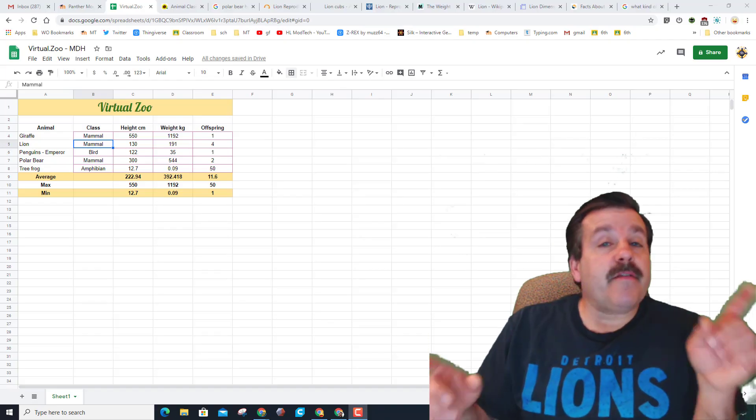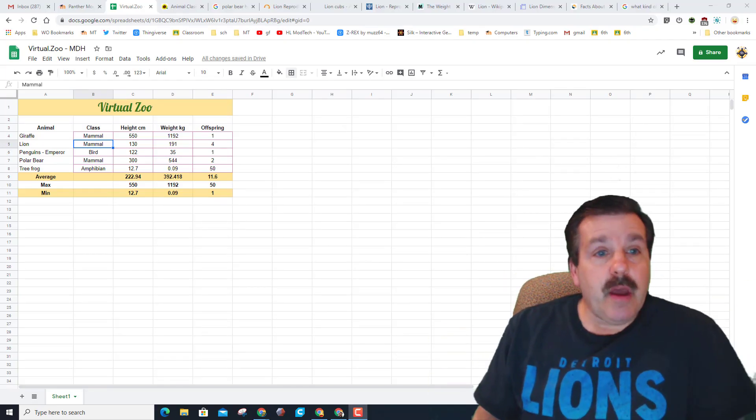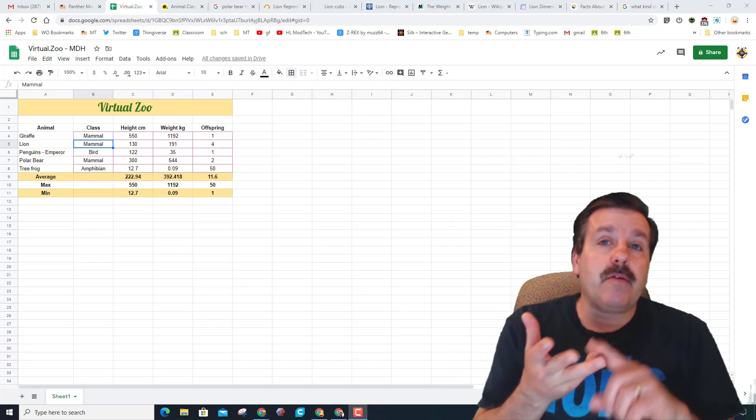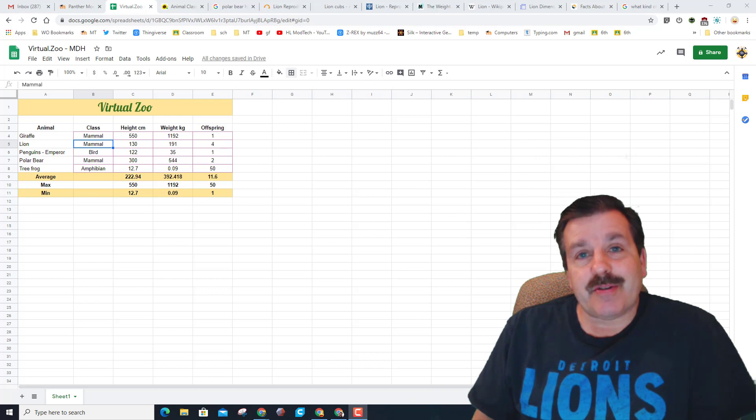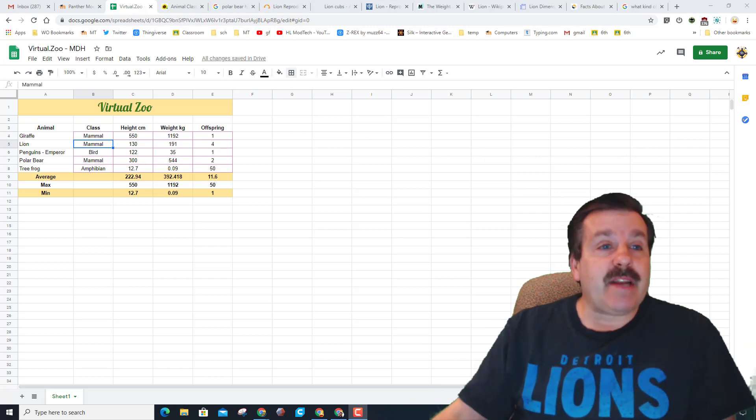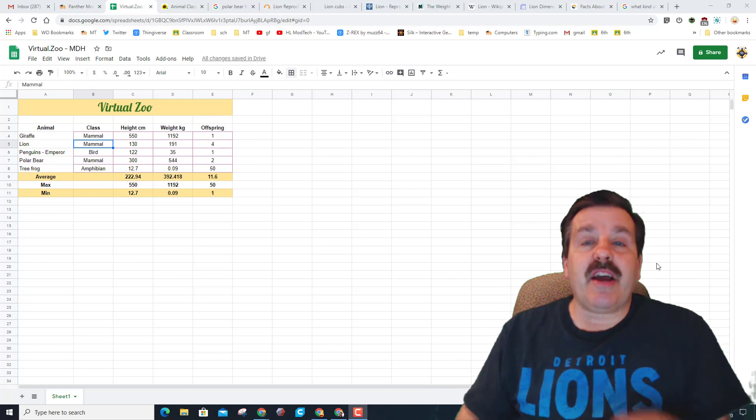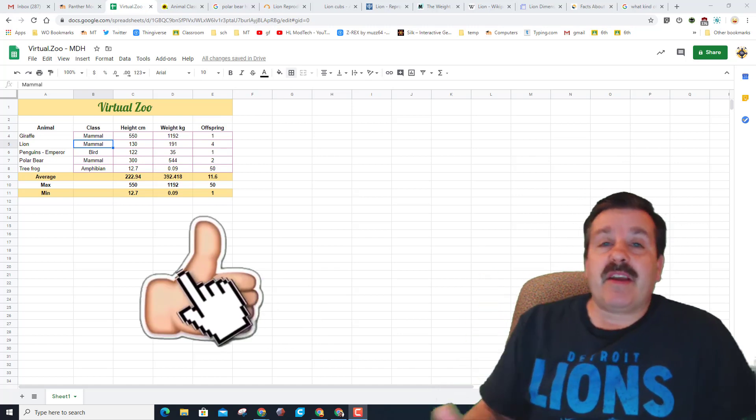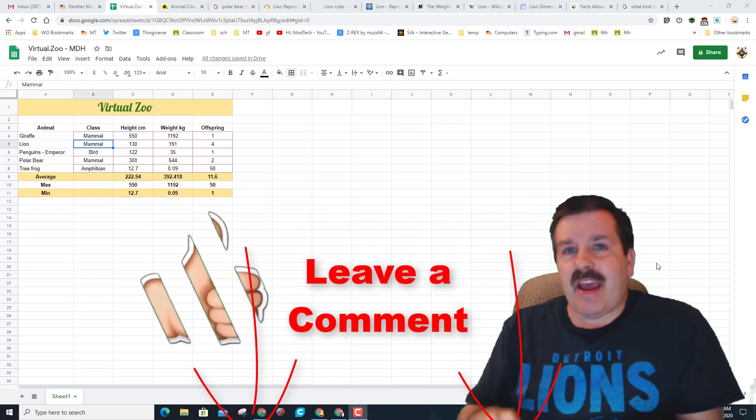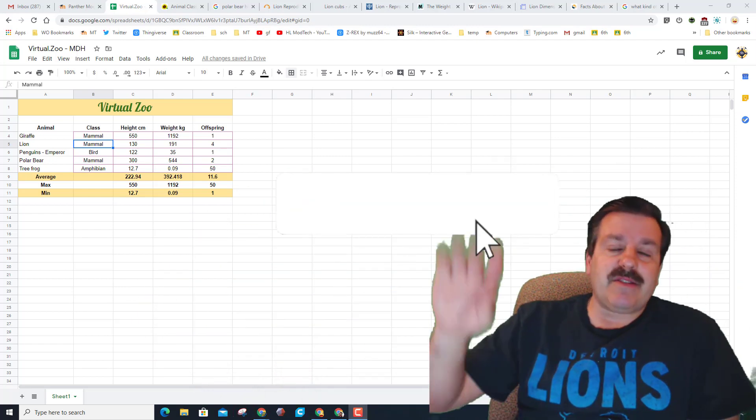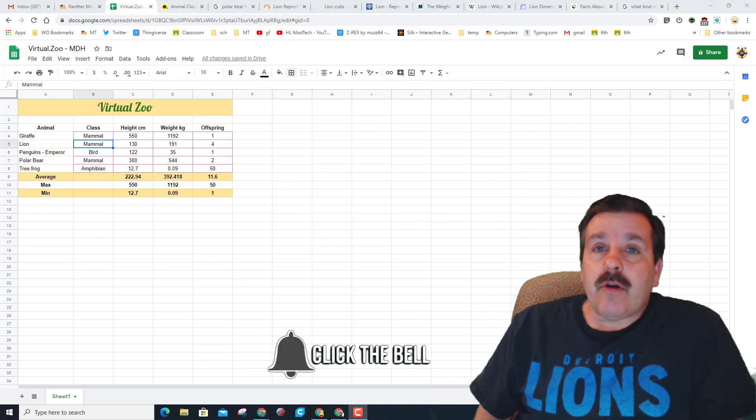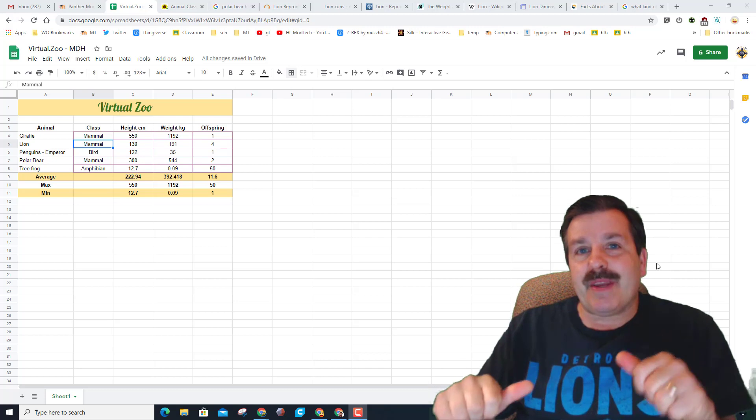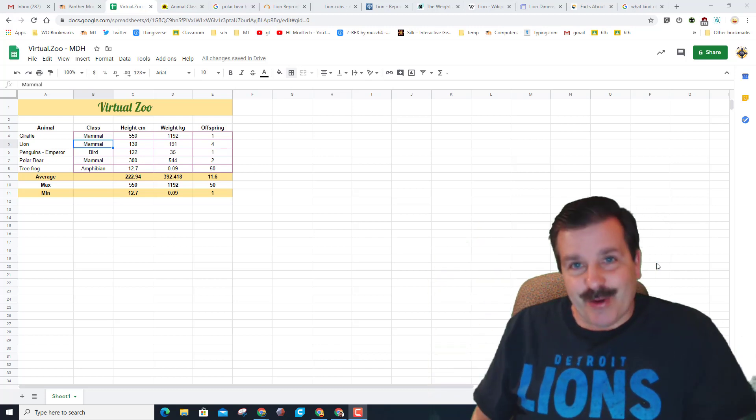All righty friends, so we're gonna call this the end of part two of our virtual zoo. Friends, you've learned how to insert rows, format rows, add formulas, and collect some cool data about your virtual zoo critters. If you're in my classroom, now is the time that you need to take a screenshot and turn that in. Friends, if you enjoyed the video make sure you give it a like. If you got a question, comment, or suggestion add it down below. If you haven't subscribed yet, what are you waiting for? Smash that subscribe button and last but not least, hit that notification bell if you want to be the first to know about brand new videos from me, HL Modtech. Thanks for watching, have a great day.